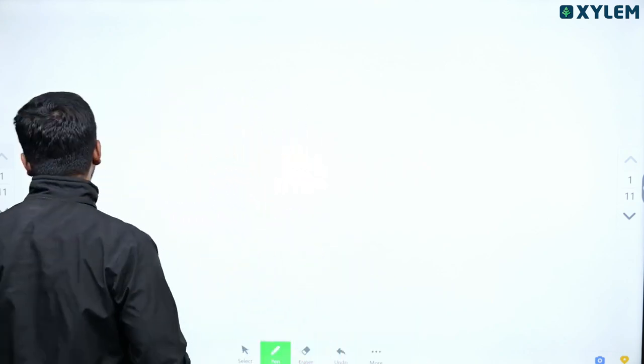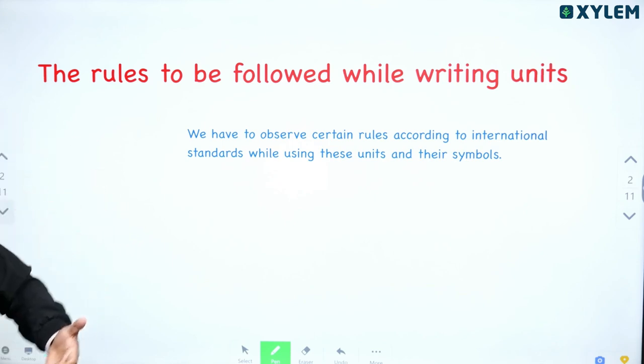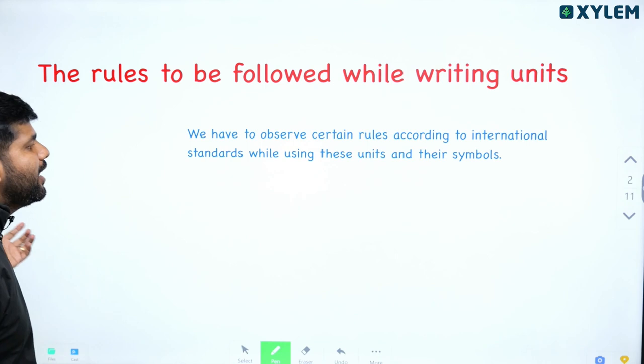Hi all. In science we are doing physical quantities. We also have a physical quantity and its unit. There are certain rules on how to write the unit properly. We have to write the unit according to internationally accepted rules. We have to observe certain rules according to international standards while writing units and their symbols.